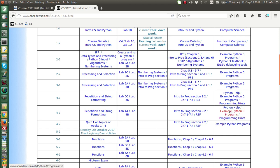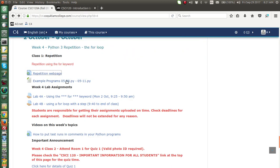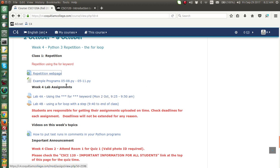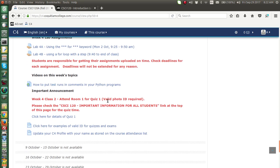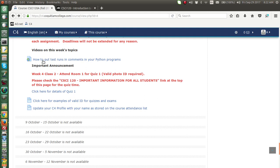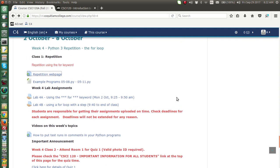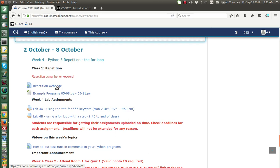This week we'll have two labs. The textbook references and example programs are on the string repetition and string formatting webpage. I've put that link and the example program link on the course page. Depending on which section you're in, you'll be doing labs on different days, so keep an eye on your own course webpage. Deadlines are clearly shown and are not extended.